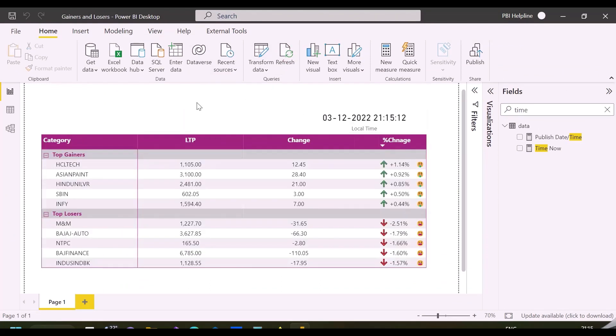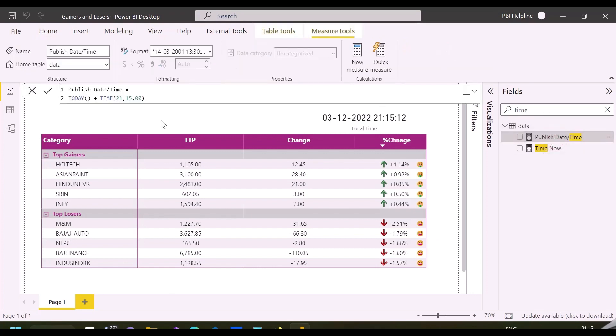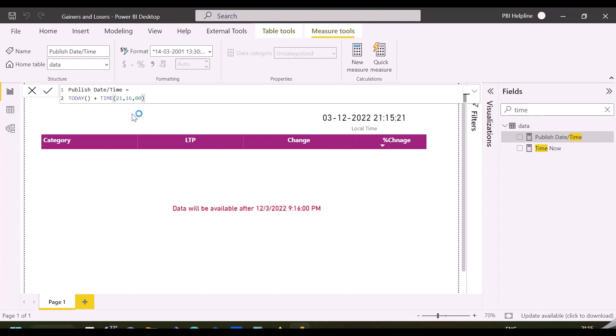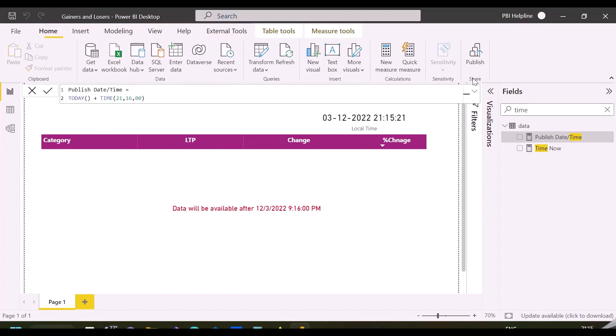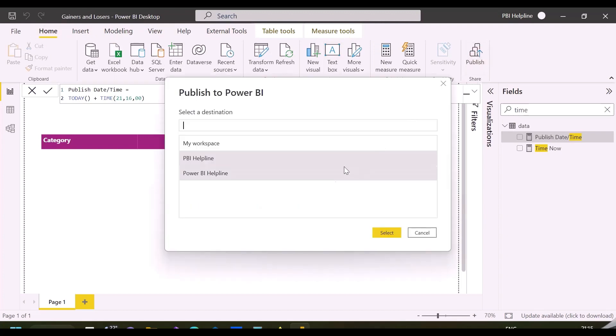We'll validate one more time by changing the published time to see whether it shows the data as expected. I'm changing this to 9:16 PM, and let's publish it again to the service so we can verify at both places.